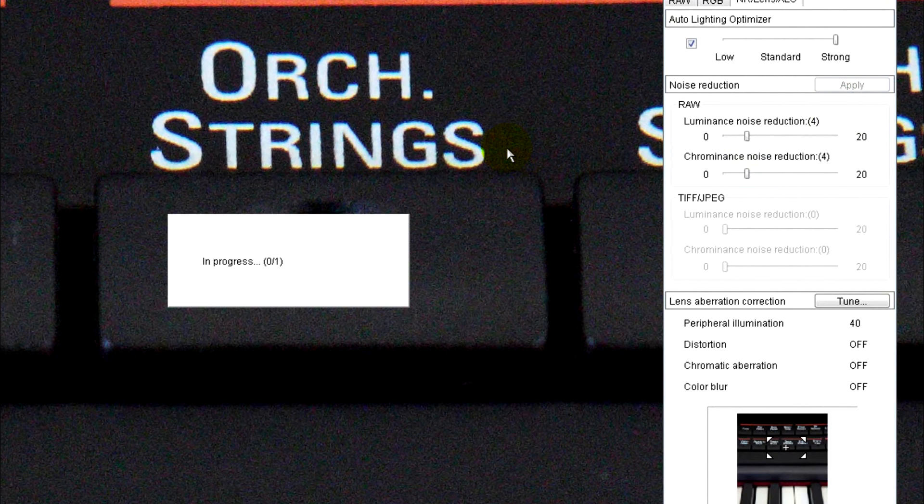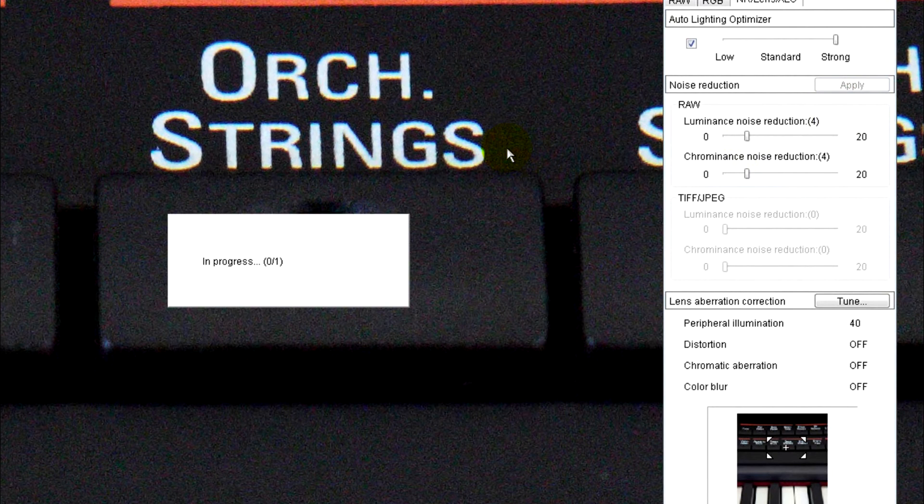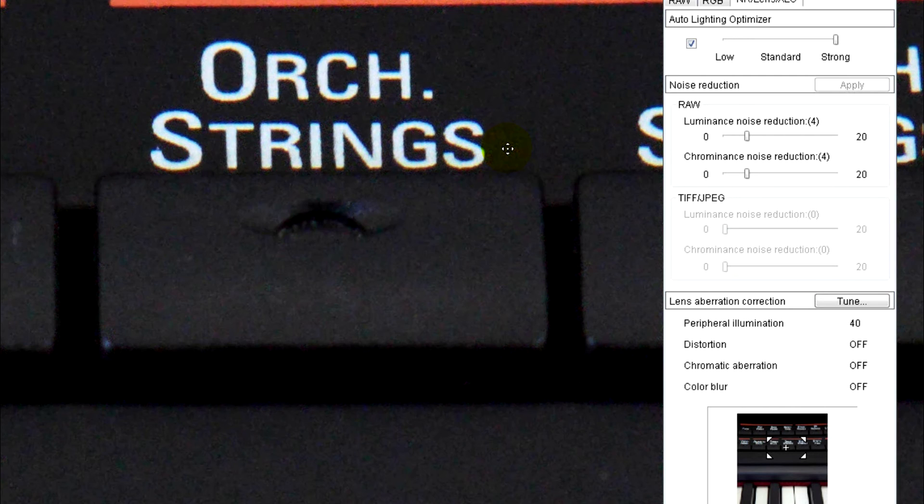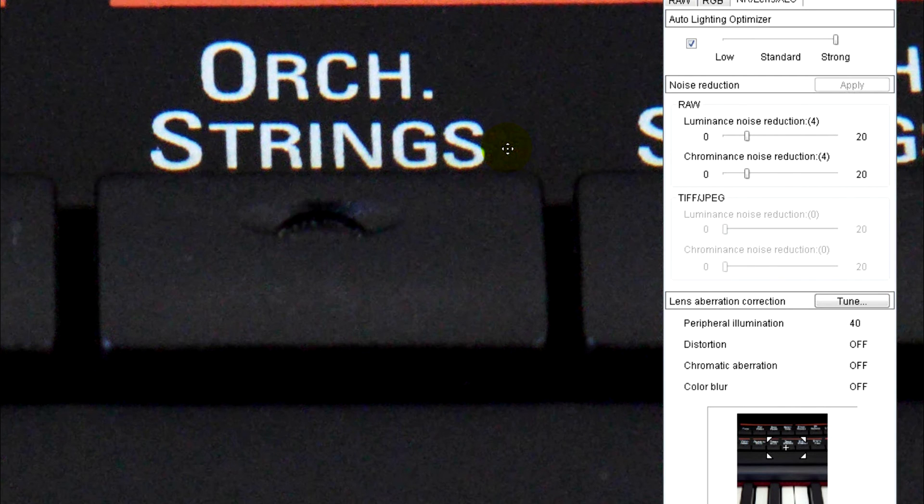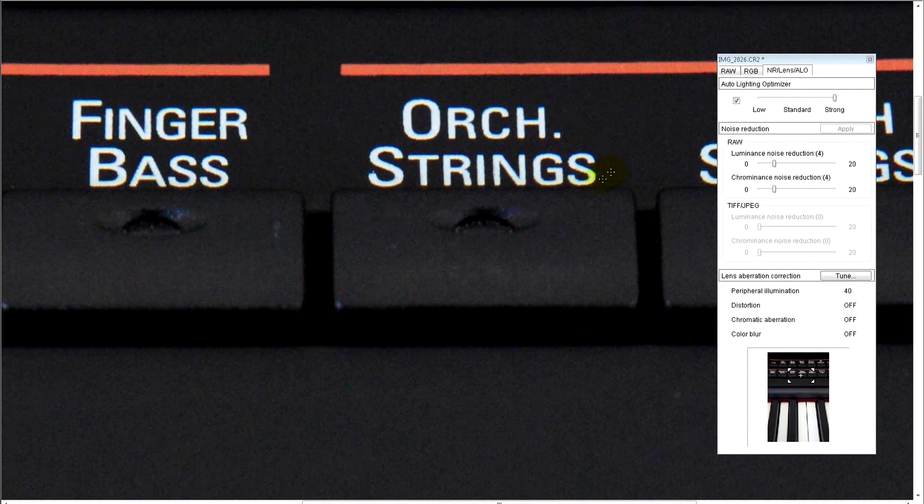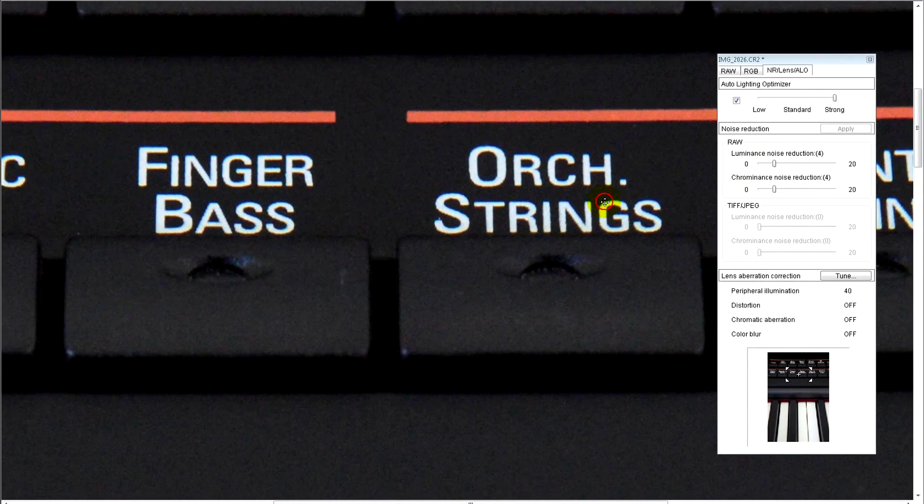Or basically you can use other standalone software or import software for Photoshop, such as Neat Image or Noise Ninja. Now you can see there, just by adding a little bit of noise reduction in-house on the Canon Digital Professional, you can see it's actually reduced the grain quite a lot.